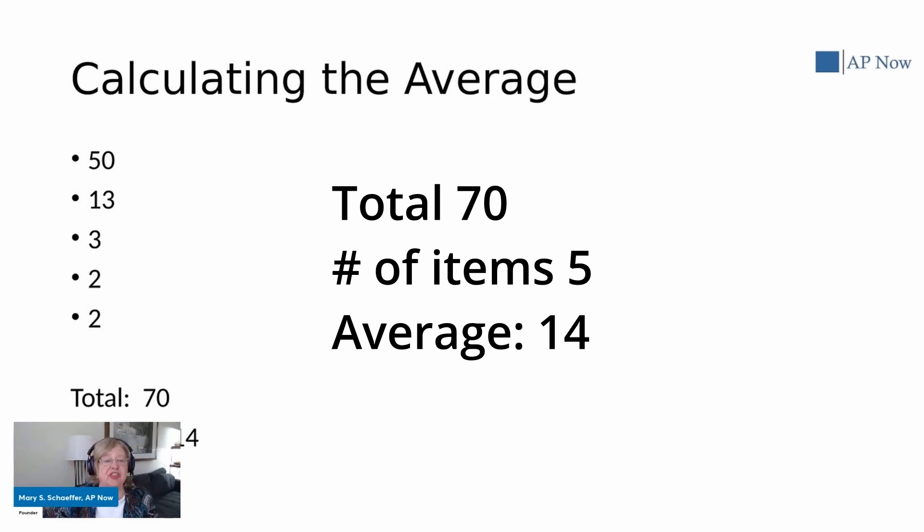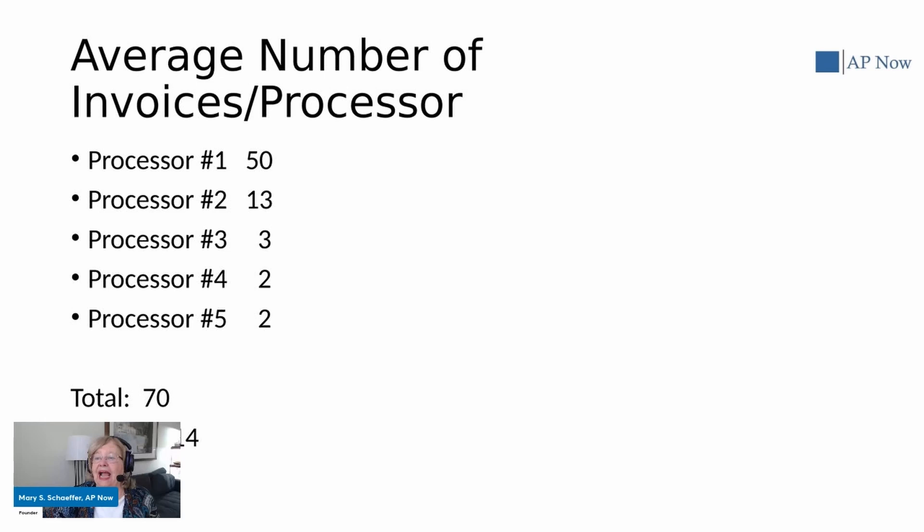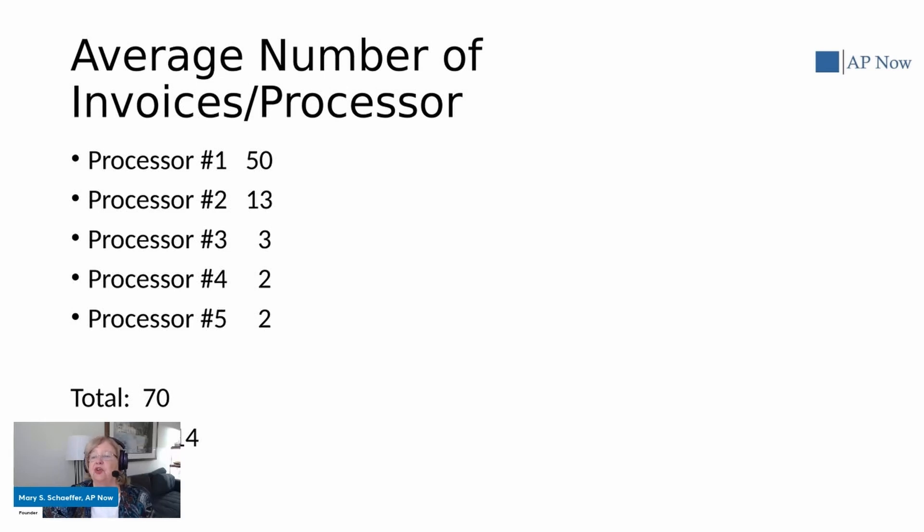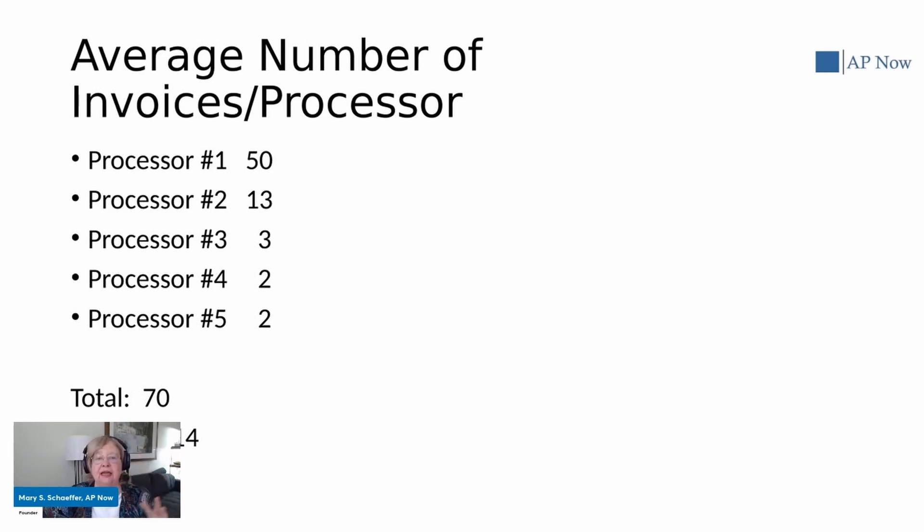That can mean a lot of different things depending upon what we're talking about. And so, for example, in this example I'm showing, I've now added average number of invoices handled by a processor. So you can see that there is a wide difference anywhere ranging from 2 to 50.